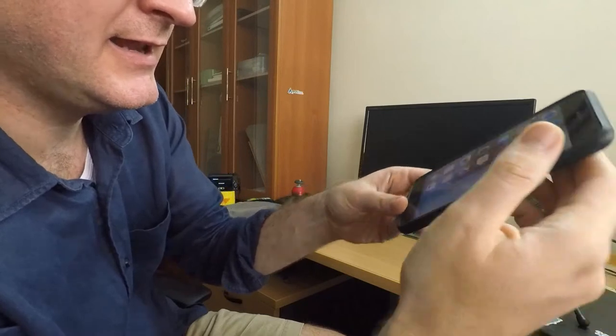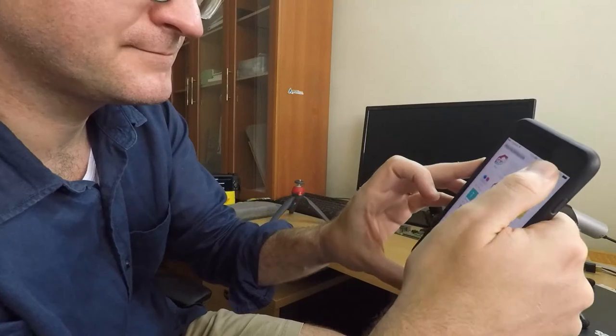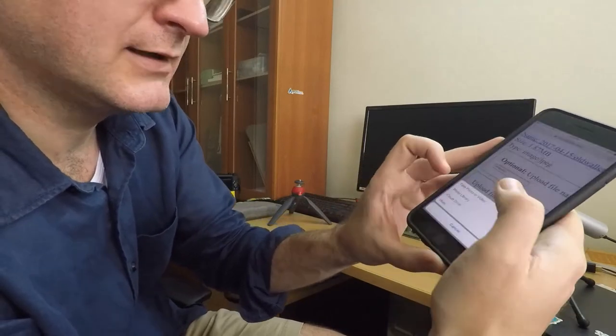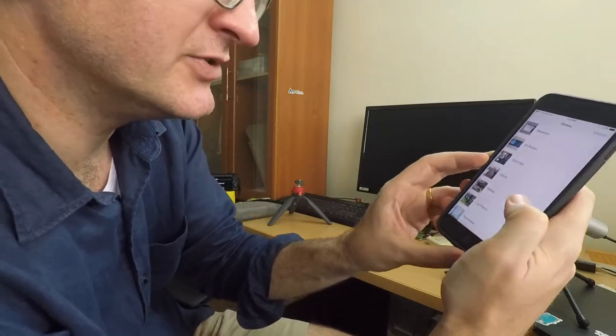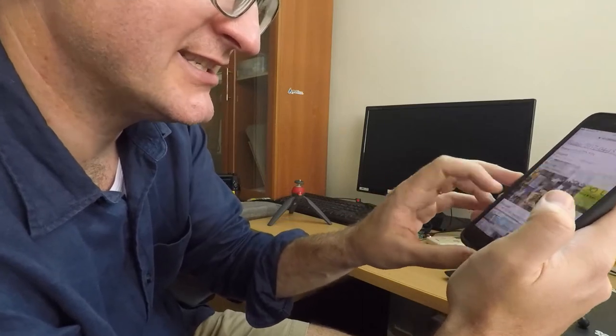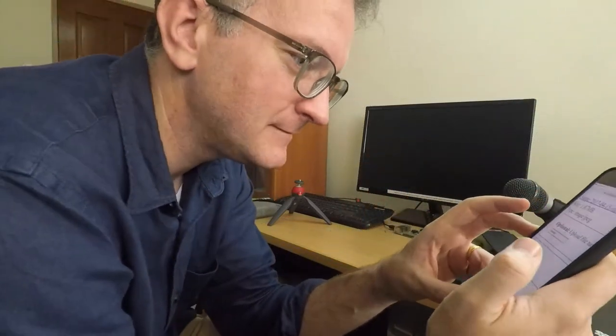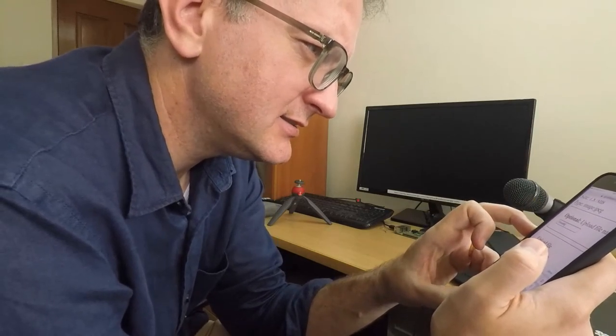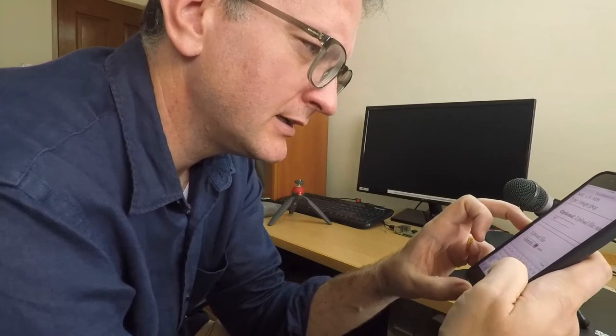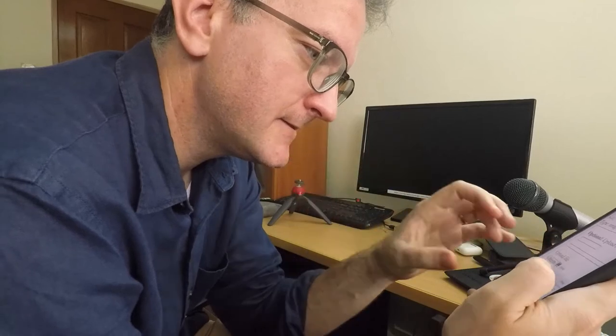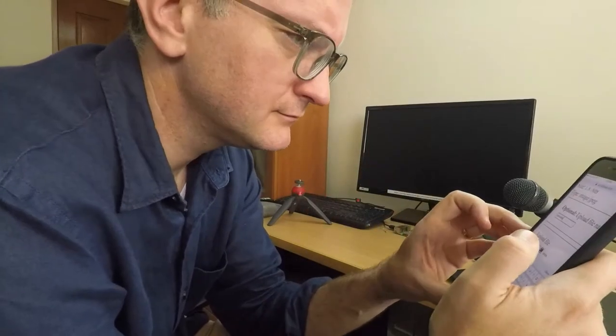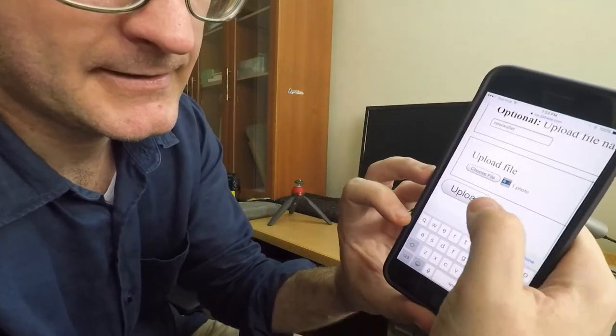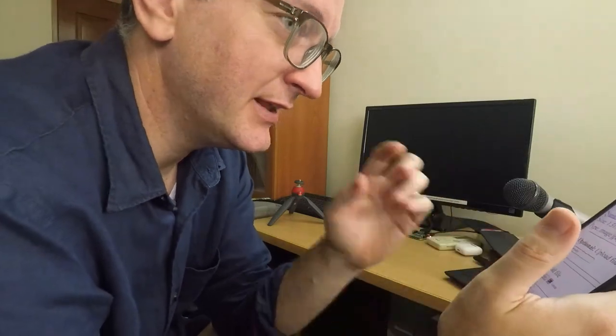And then I go into Safari. I have this PHP script that uploads to my S3 bucket. The image I select here using the power of the web. All I have to do here is give it a name. I should call it new wallet. So you just give it a name here and then click upload and it should be there.